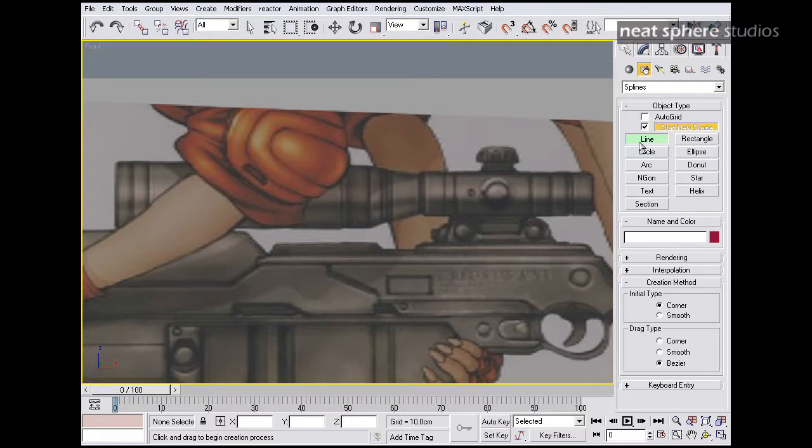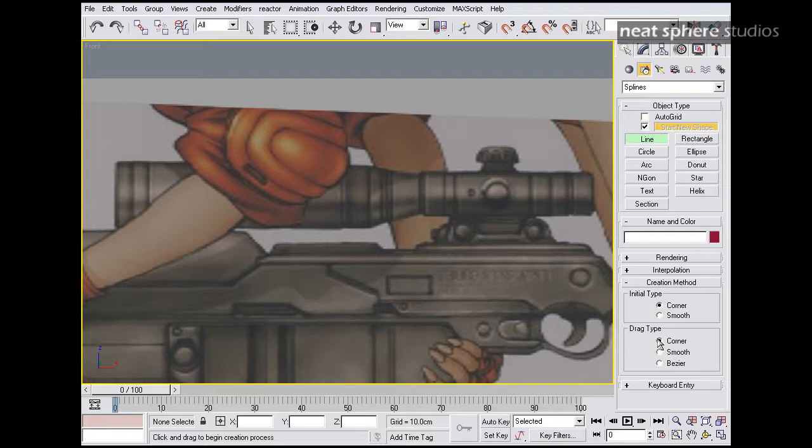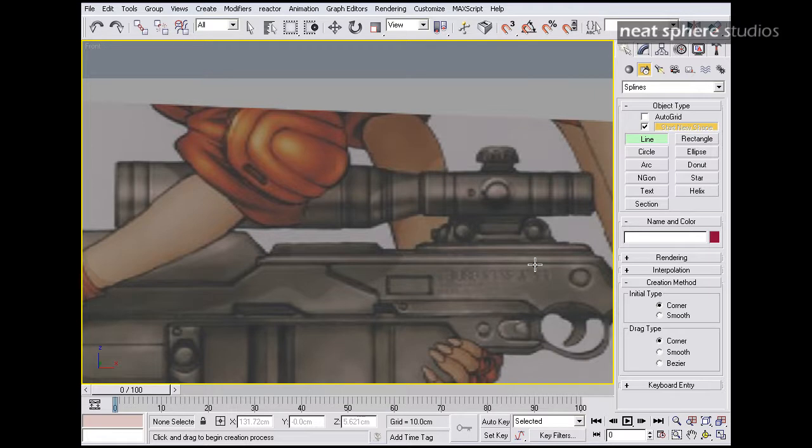So I'm going to select line. The initial type of each vertex on the line is going to be a corner, and my drag type is also going to be corner. What you can do later on is you can go in and add extra points in and make bits not corner if you want to. That's probably the best way to work rather than making it smooth, because you can get yourself into all sorts of problems.